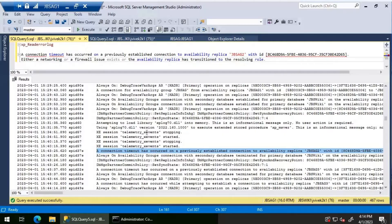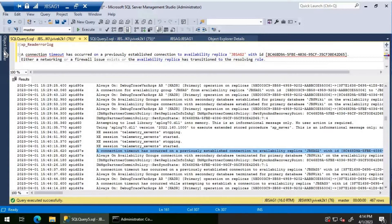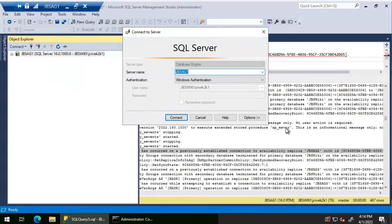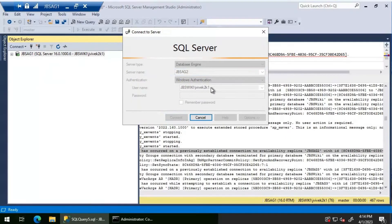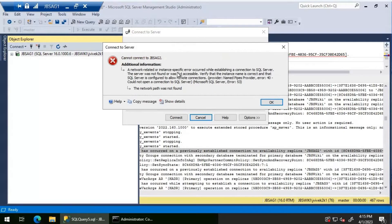Both the primary and secondary are unable to connect to each other. Let's try connecting to JBS AG Two directly from SSMS. We get an error: 'A network-related or instance-specific error occurred — network path was not found.' We are not able to connect to JBS AG Two.